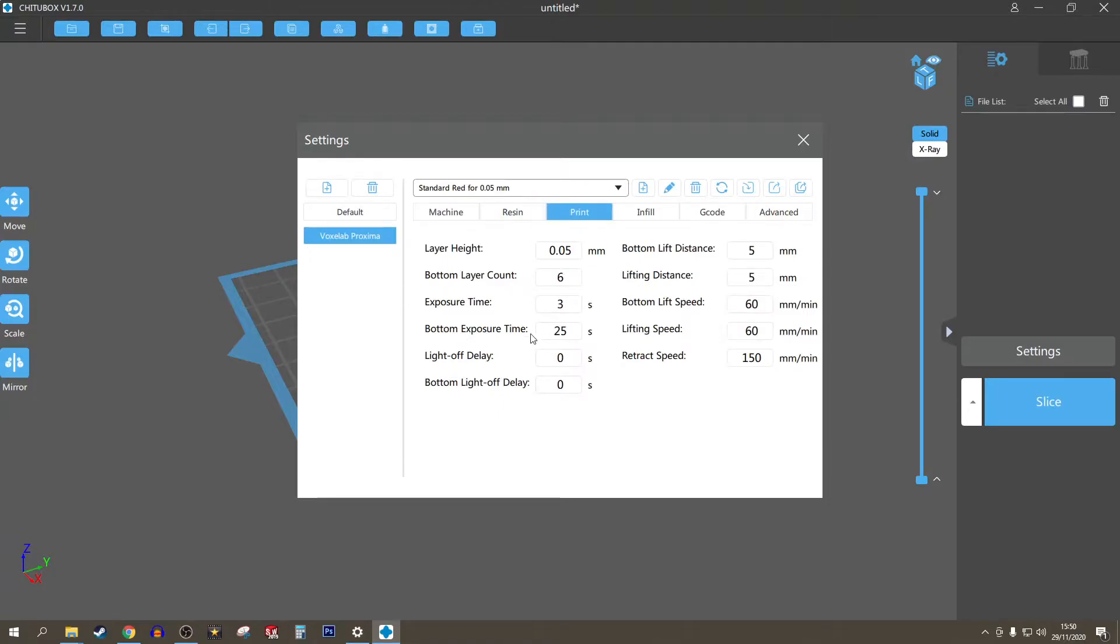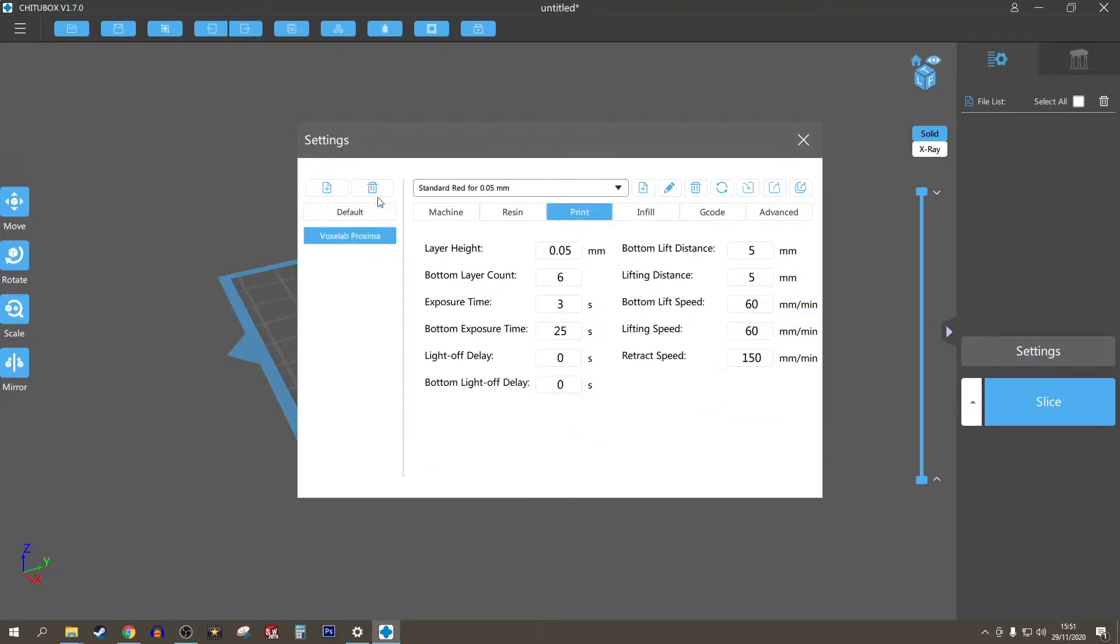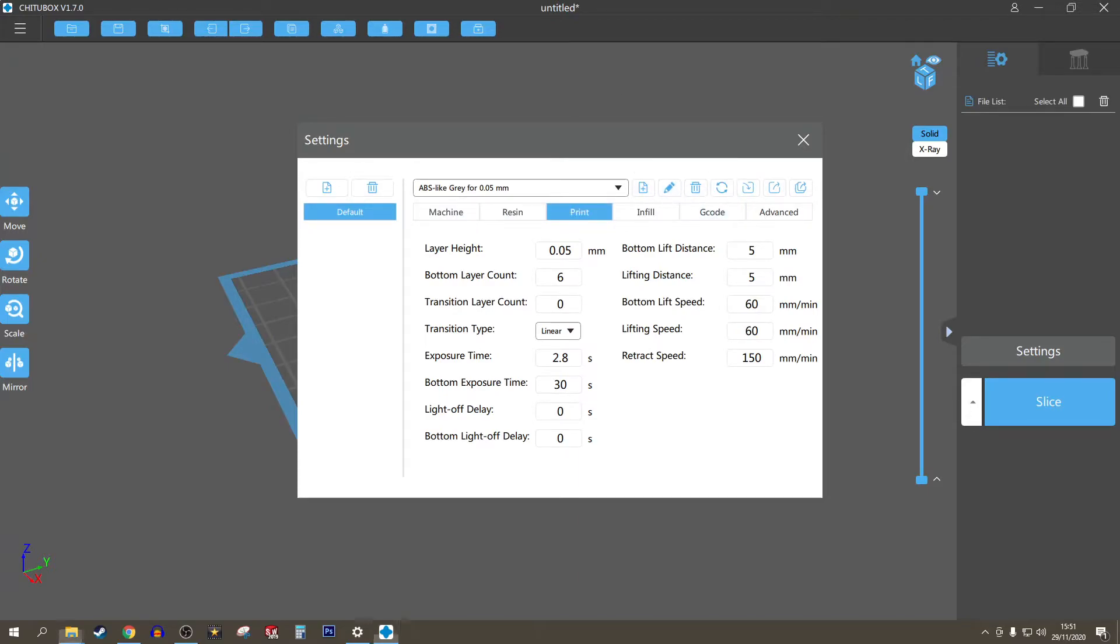Now if you cannot find Voxelab on there, let's remove that printer, let's remove my profiles as well. So I've got my profiles in the USB stick that I got with my printer.